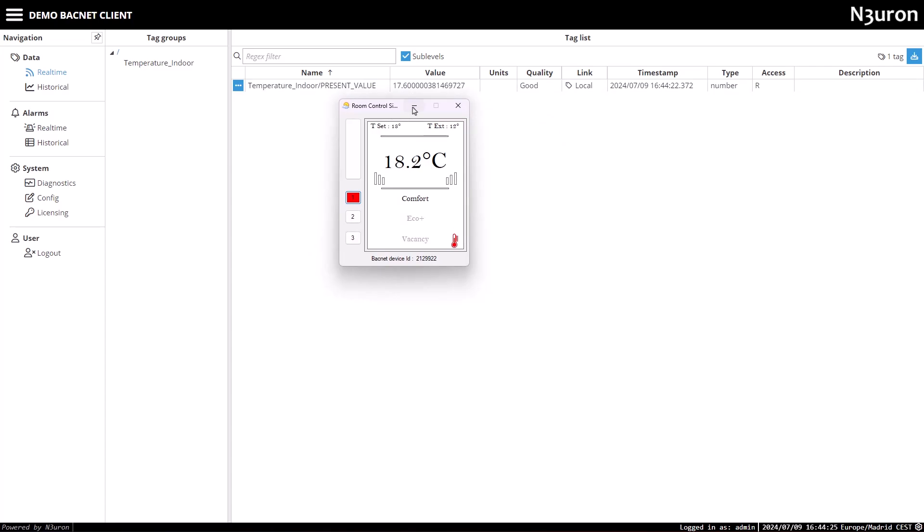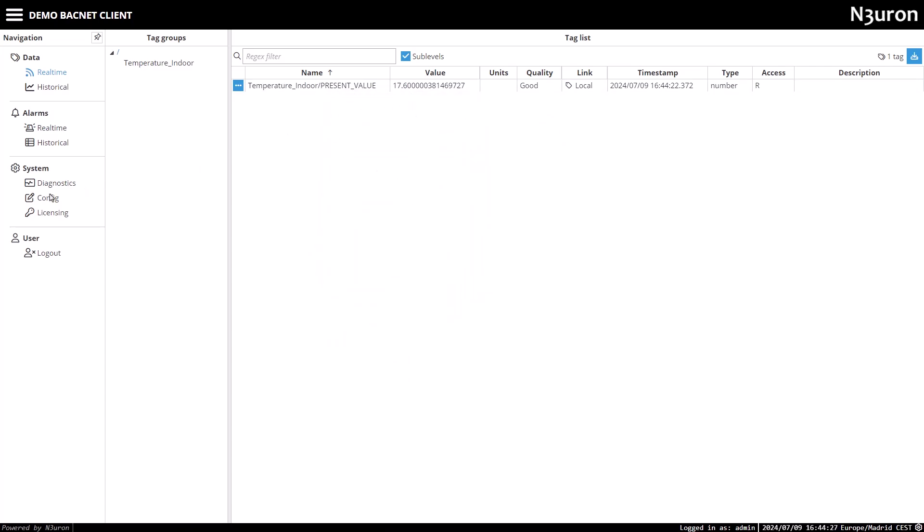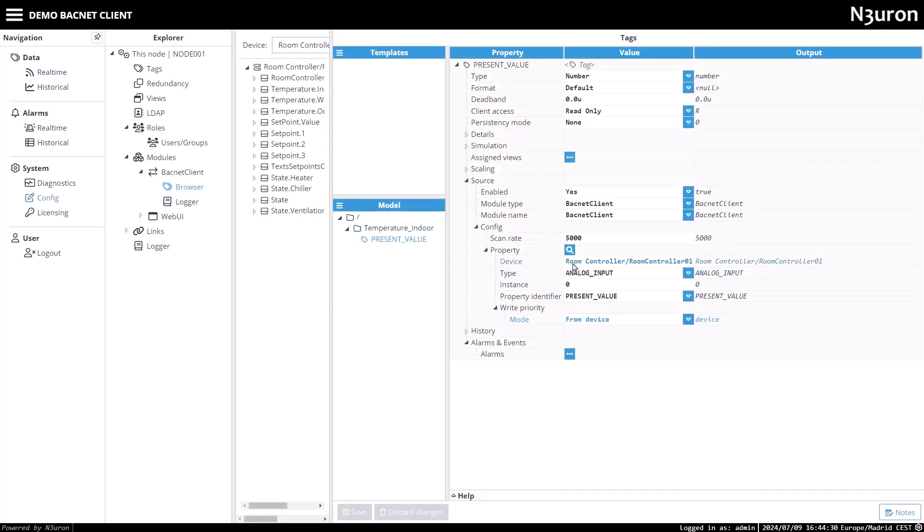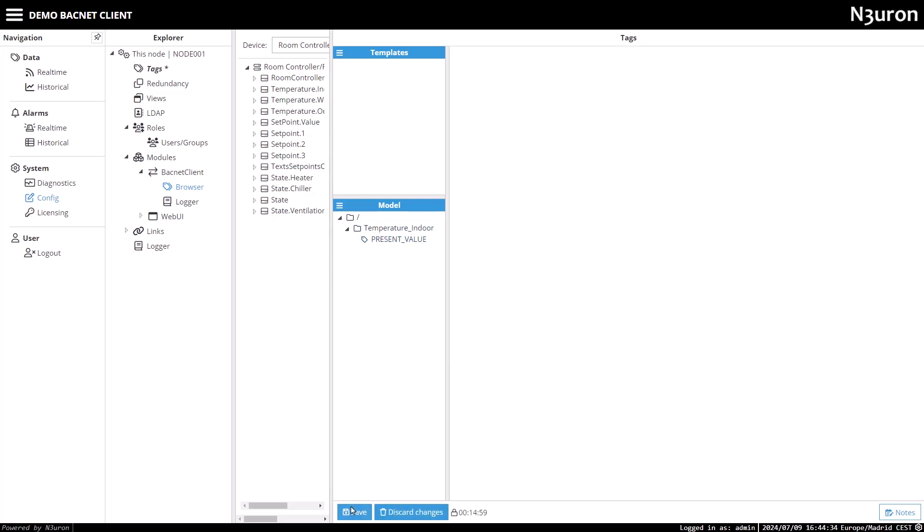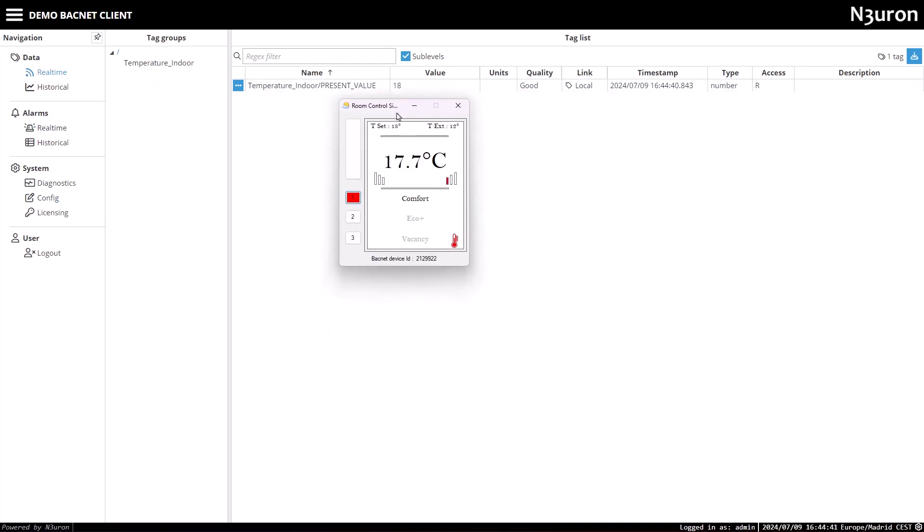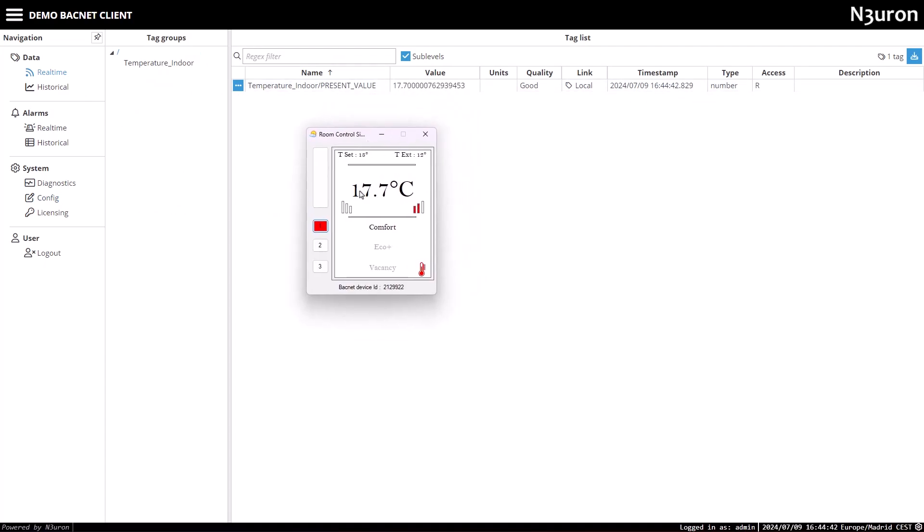To address this, I'll adjust the scan rate until the readings are more timely. I could also set a deadband in the tag configuration to only update the tag with significant changes in the actual value, but I'll leave it as default for now.